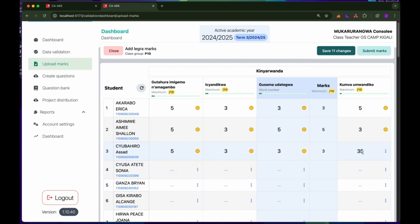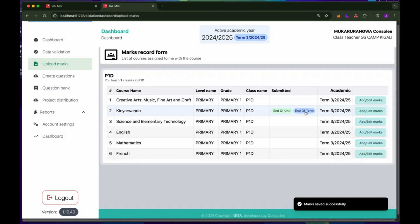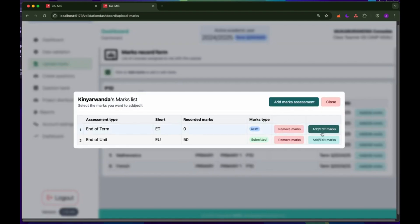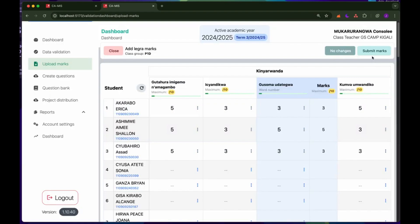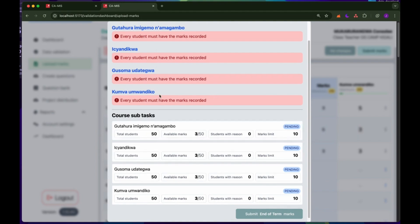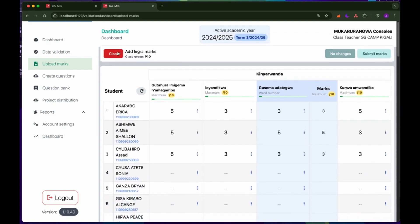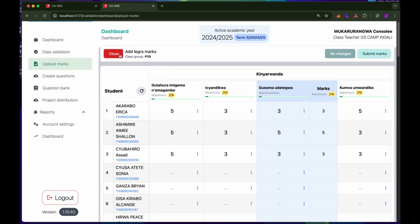If you don't teach Kinyarwanda, you will not need to see this task form — all other forms will stay the same. I can click save and close, and you can see the end of term is still a draft. At this point you can go to another computer and continue recording the MACs. Until you're done, you will be able to submit the MACs, and the system will require you to fill in all the marks for all students. We've seen how to record the MACs and how to submit them. Thank you.